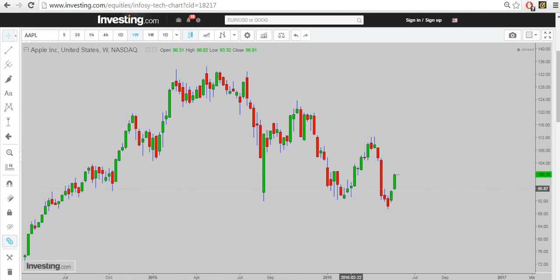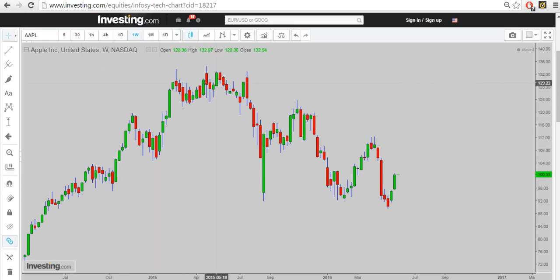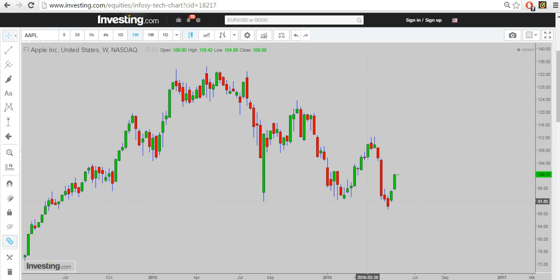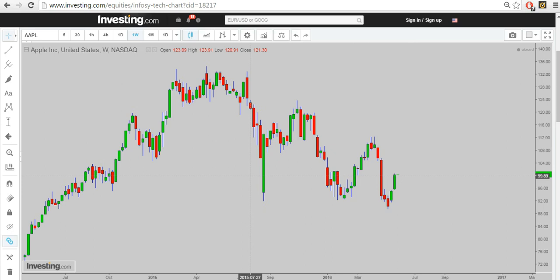For the weekly and monthly moves, I use a certain formula of my own which I have decoded, and it pretty much works on all United States stocks as well as Indian stocks. What this formula does is it tries to predict the trend changer dates and trend changer times. Upon research I have decoded it — and no astrology — it is just plain mathematics that is being used here.